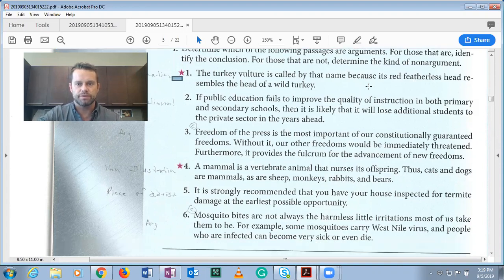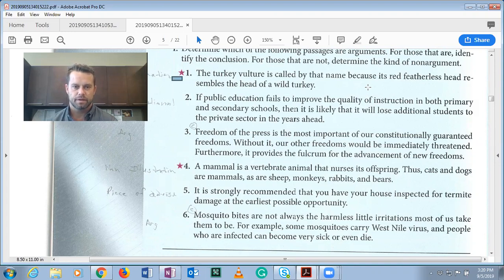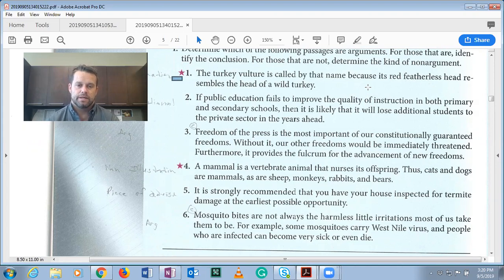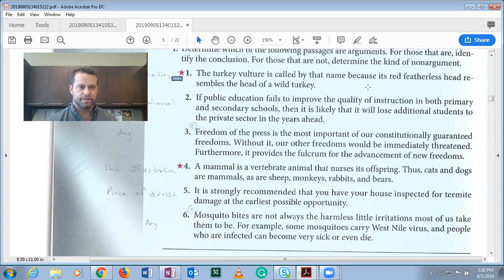Number two: 'If public education fails to improve the quality of instruction in both primary and secondary schools, then it is likely that it will lose additional students to the private sector in the years to come.' While this might be a good premise or conclusion for an argument, remember that a single conditional statement — an if-then statement — is not an argument by itself. Two or more conditional statements could be an argument.